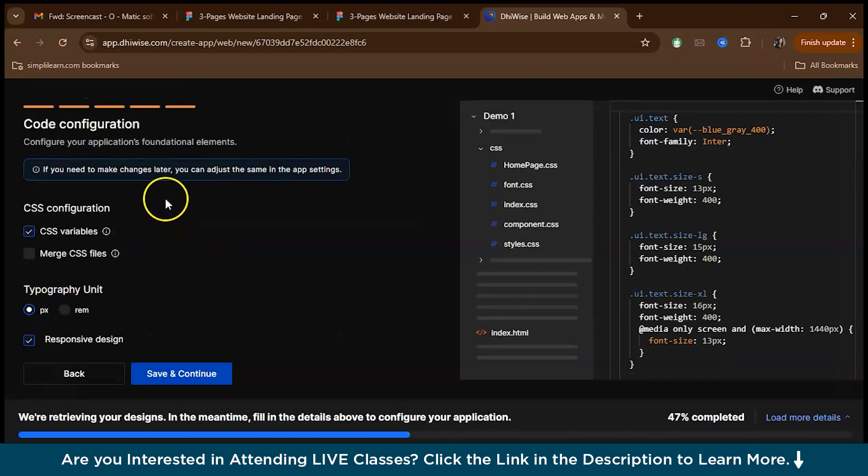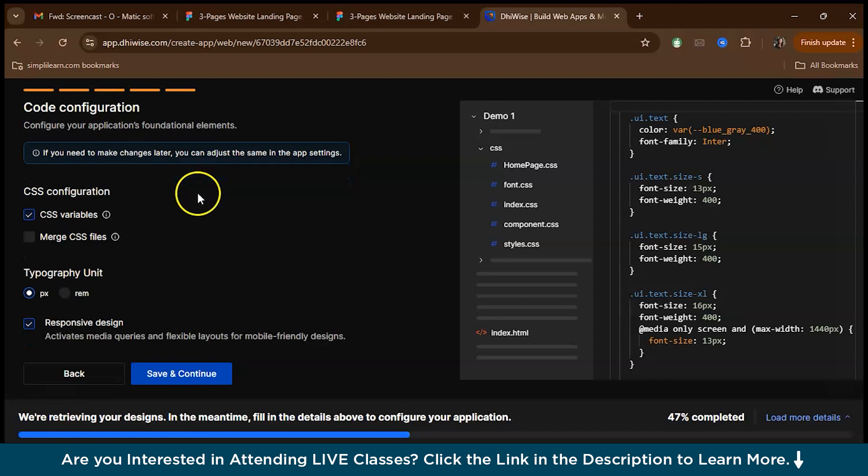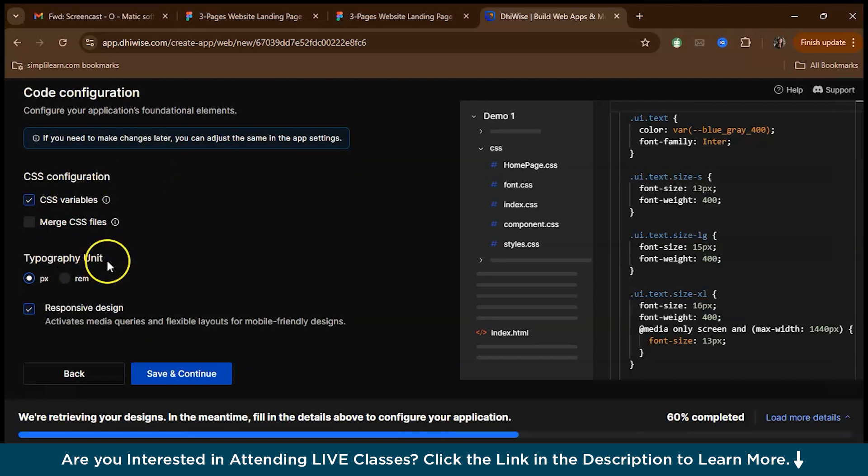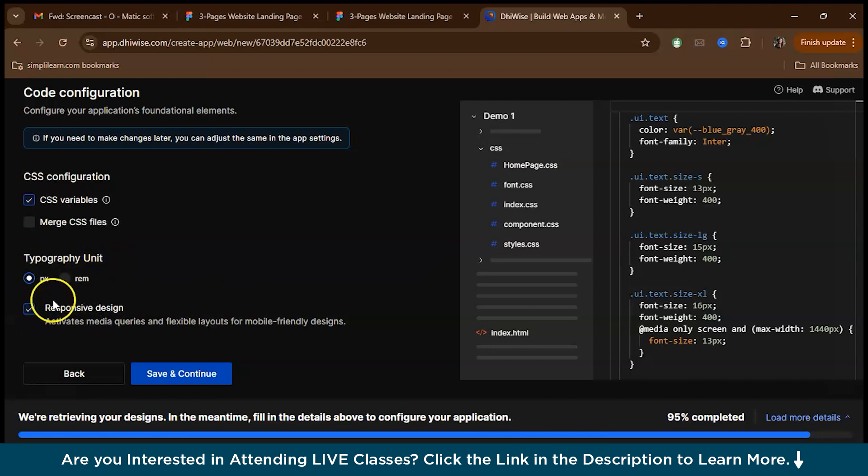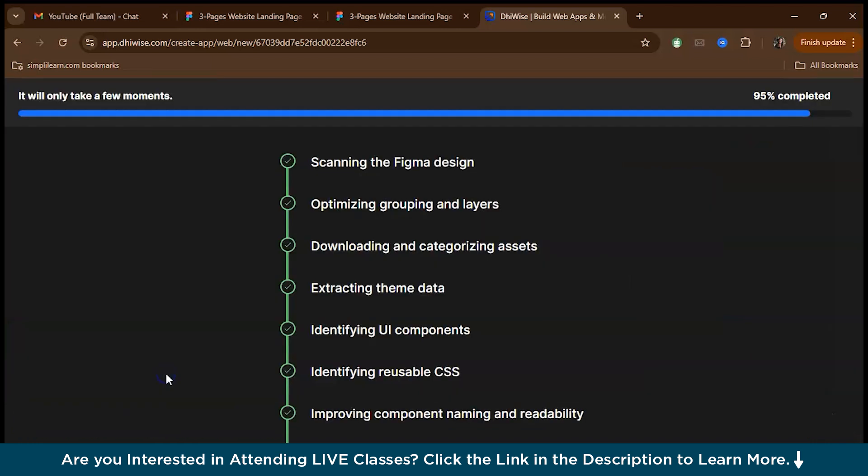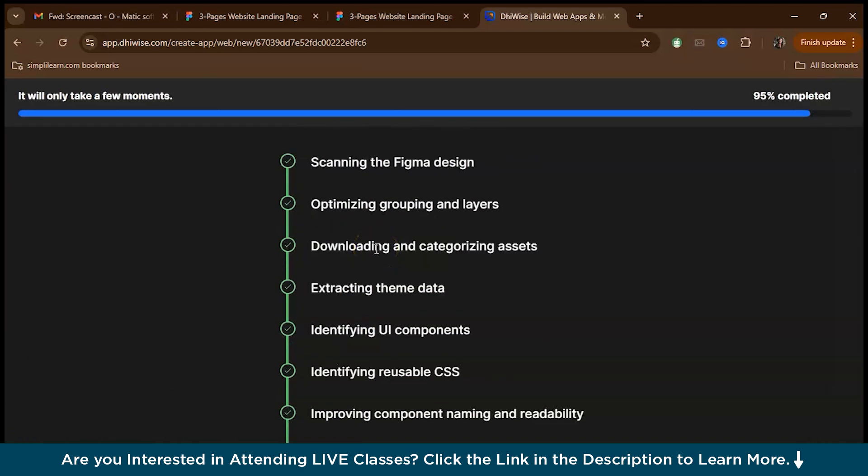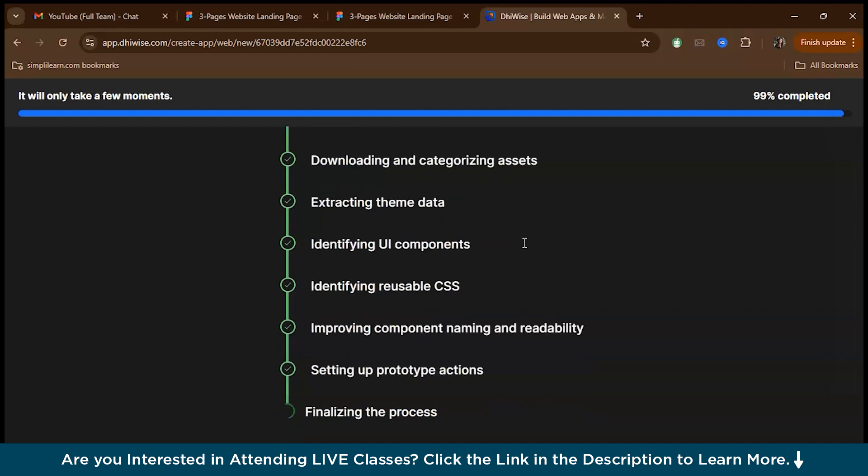Here you can configure your application's elements. If you want to merge CSS files, the typography unit, whether you need it in pixel or REM, I'll just keep it in pixel. We want a responsive design. So I've picked it. Let's save and continue. VWISE is downloading everything, extracting theme, downloading category assets, optimizing groups. It will take some time.